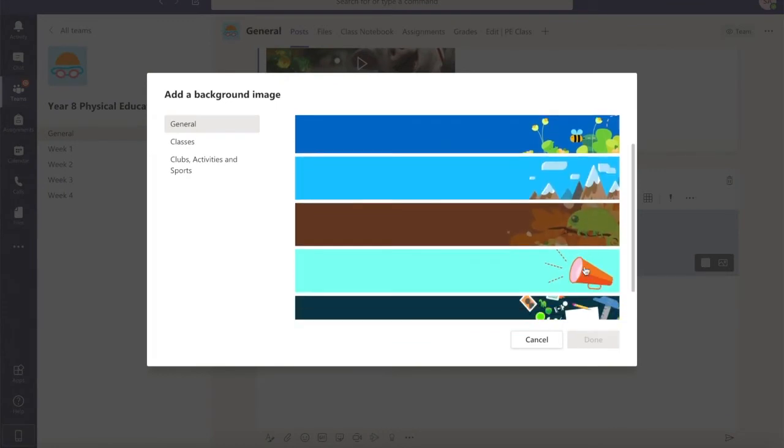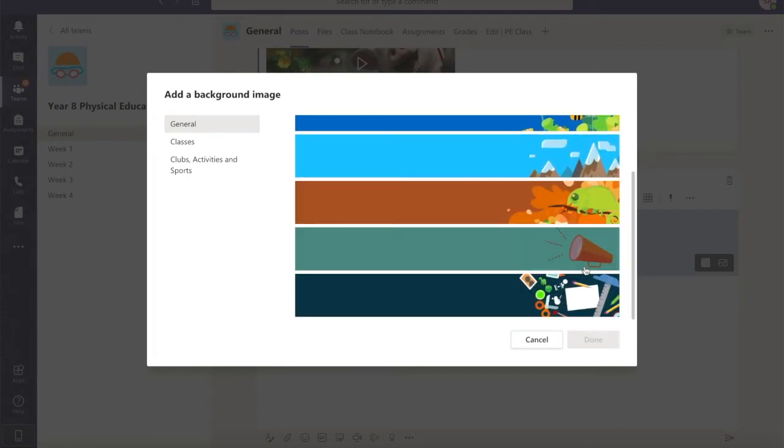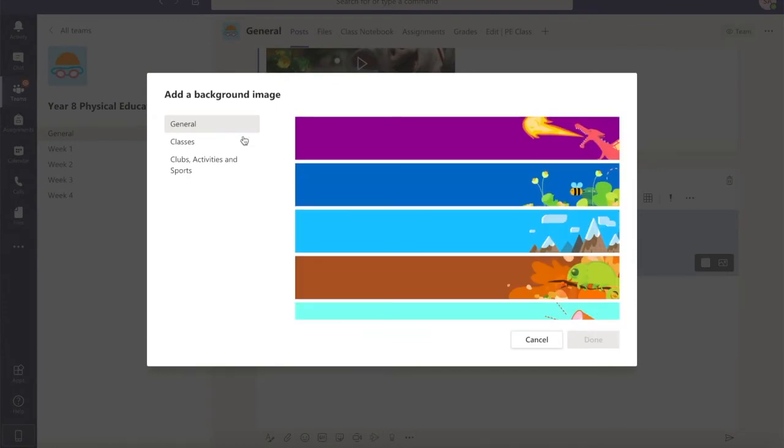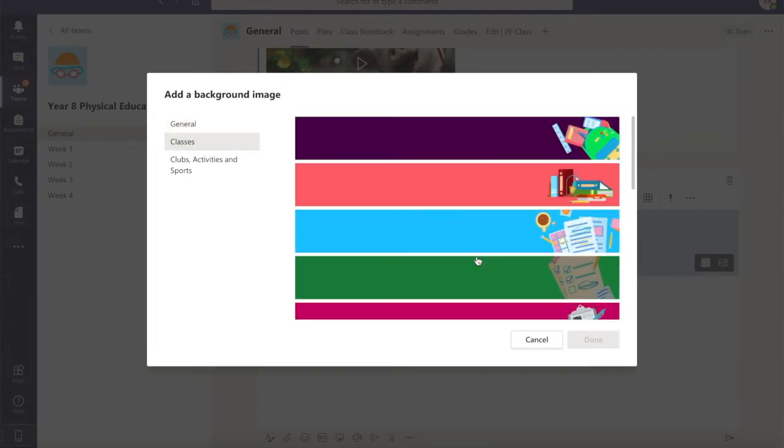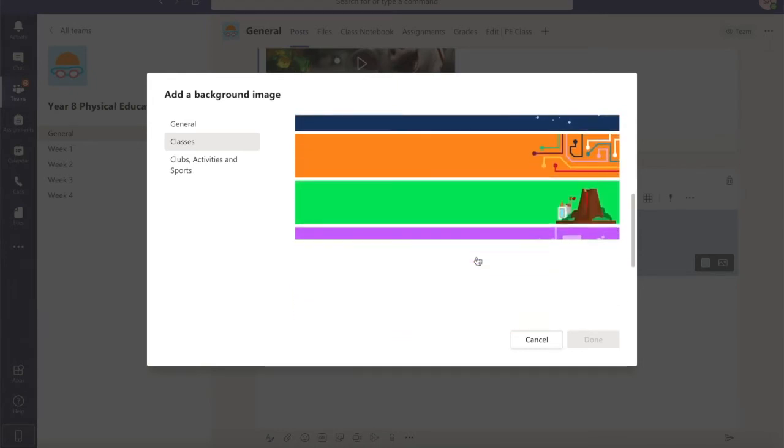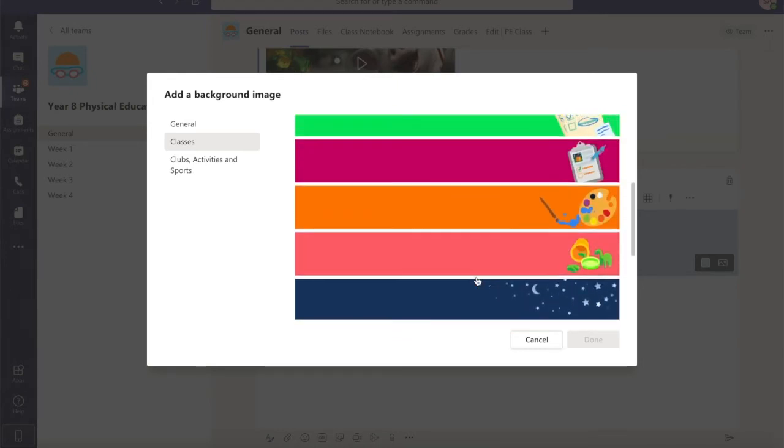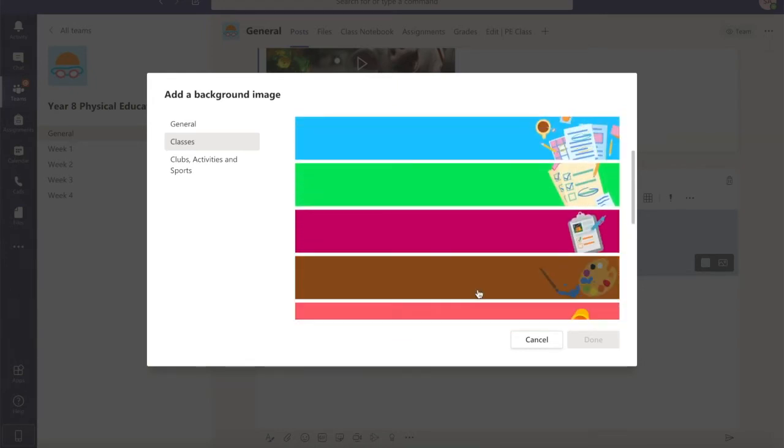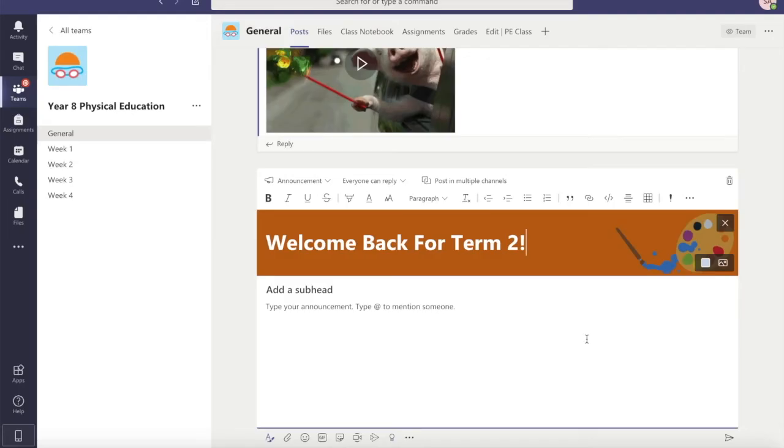And you can see all the different illustrations that have been included with Teams and you can go through and choose one that you like. So let's choose this fun little art one and choose done.